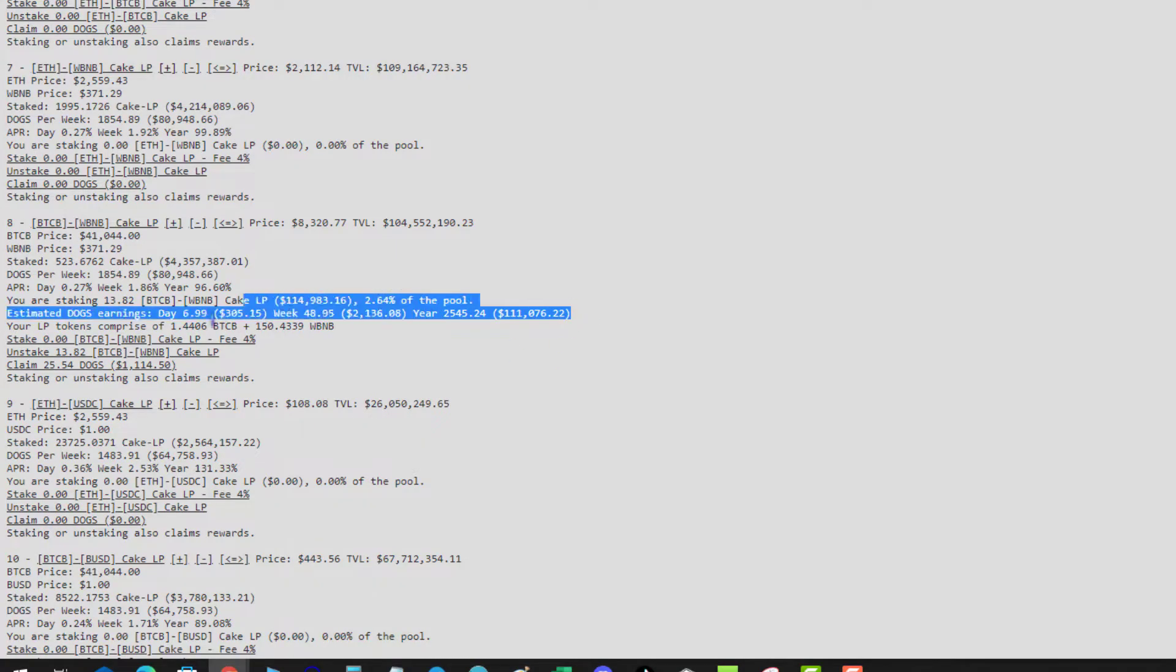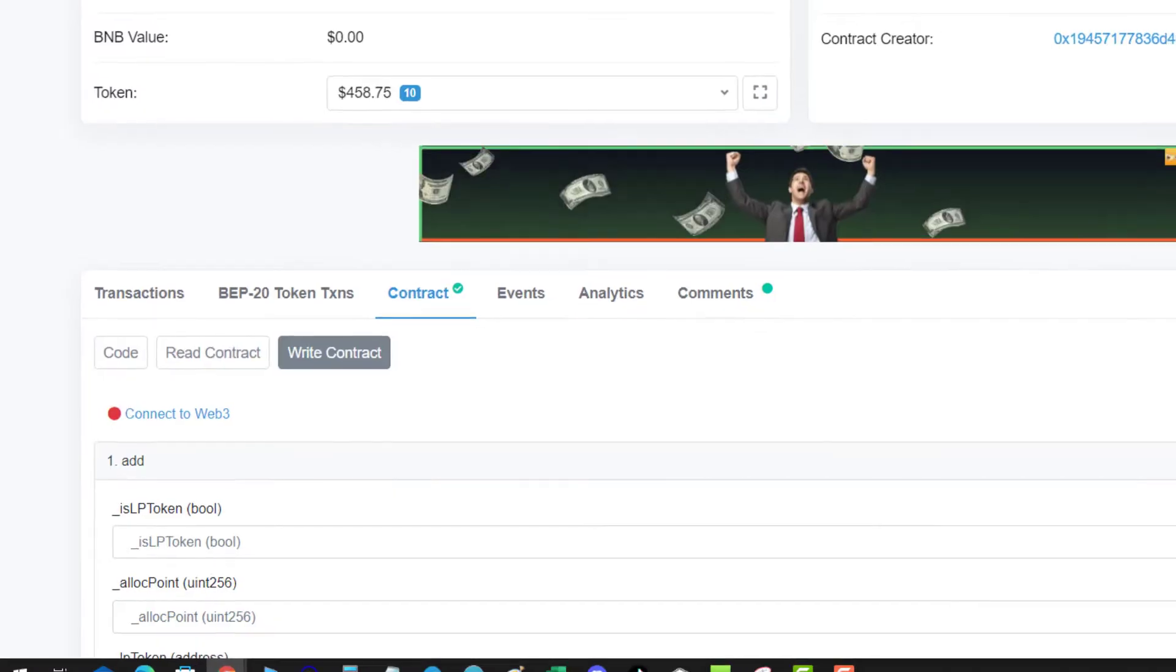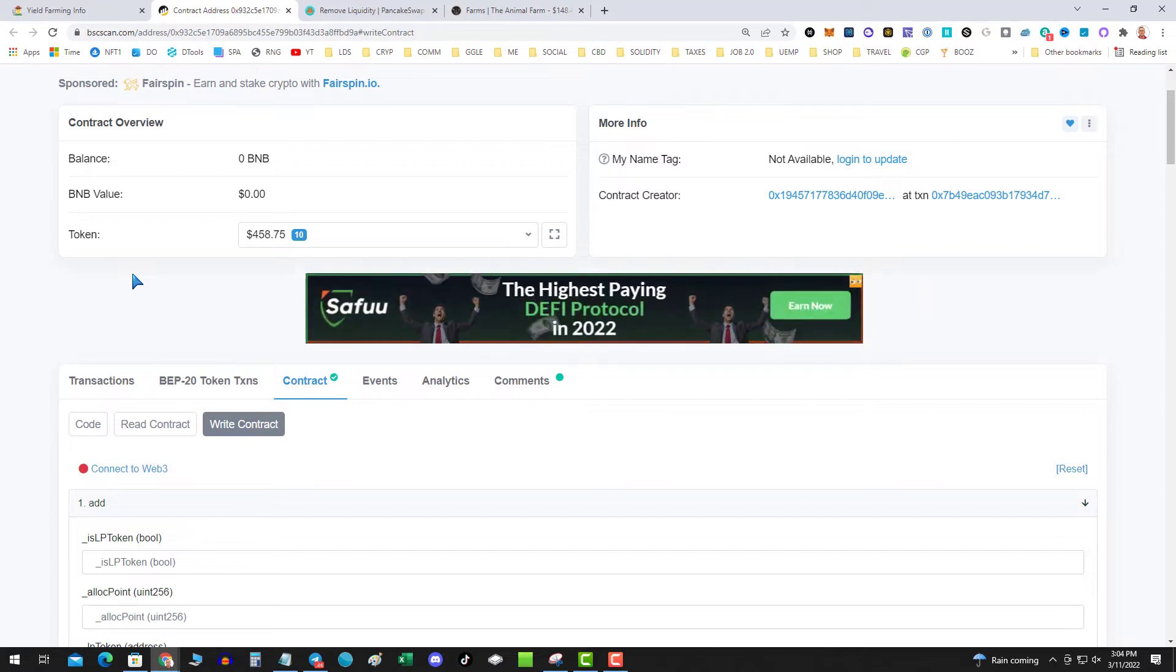Once again let me reiterate, if you pull out early, no pun intended, you give up your dog rewards. But I only have a thousand in dog rewards so I'm not really too worried about it. So I've got the pool ID of eight.